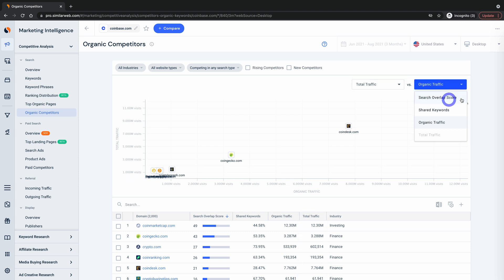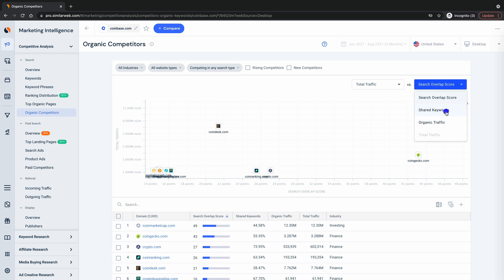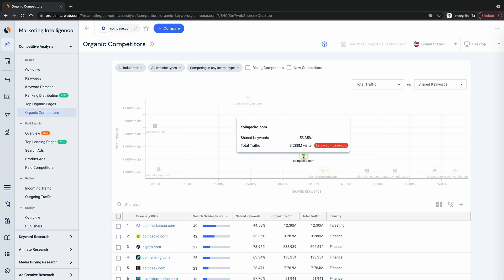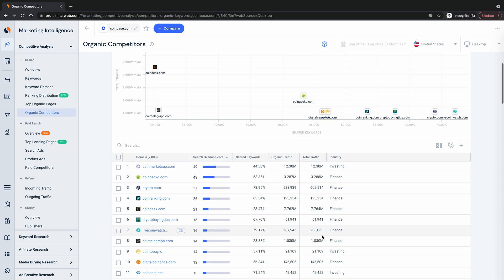Playing around with what's on the X and Y axis here can really help you get an understanding of your search competitive landscape from several different vantage points. You can also hover over any website to get its stats or check it out in detail in the bottom table.